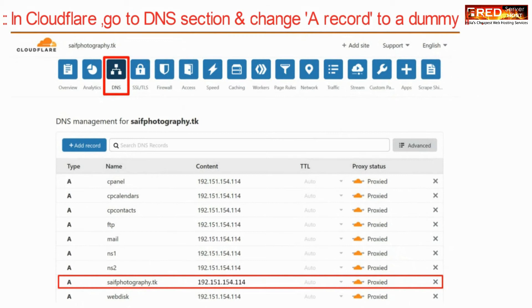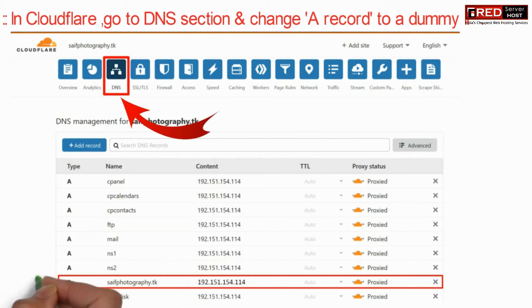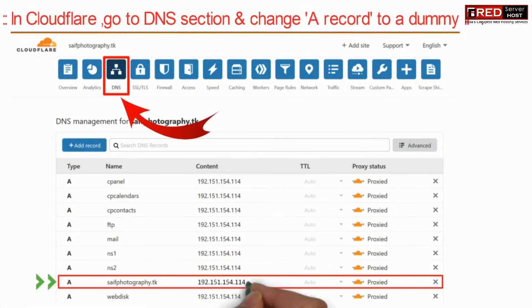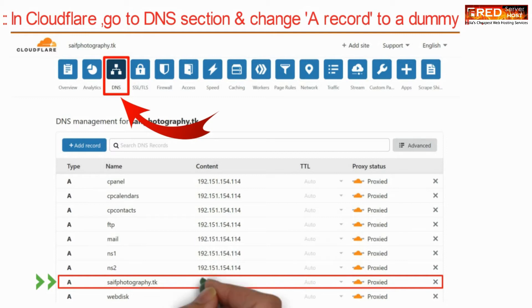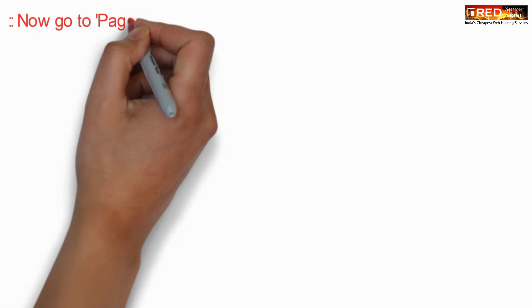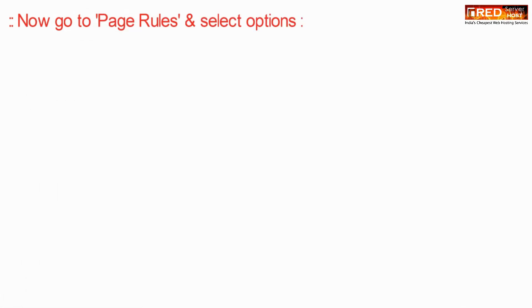then in Cloudflare go to the DNS section and change the A record IP. Make sure that you do not type any wrong IP.